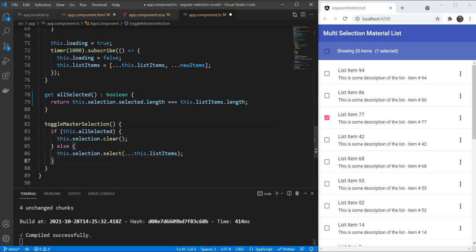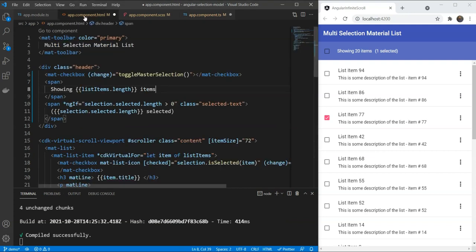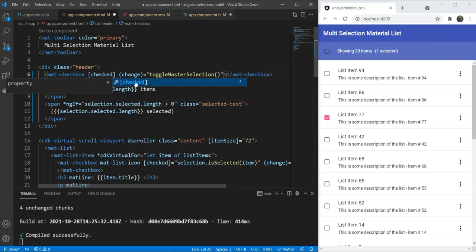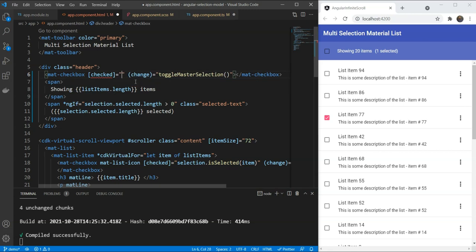Great. Now, lastly, let's also add the checked attribute for the master checkbox. The checked attribute here is just going to use allSelected, the getter that we just defined.